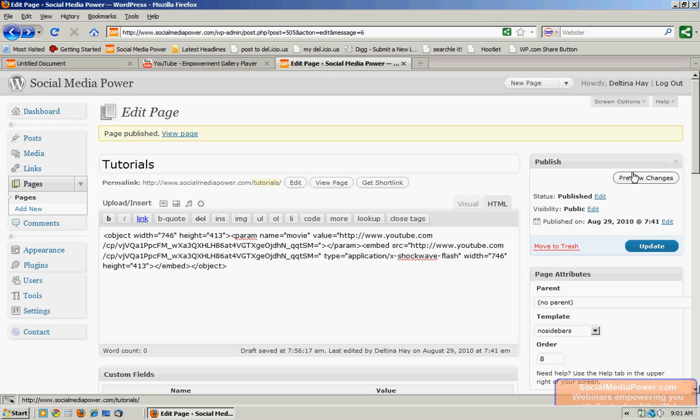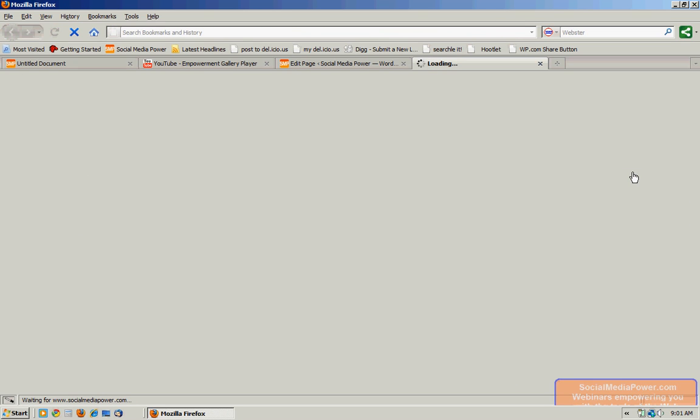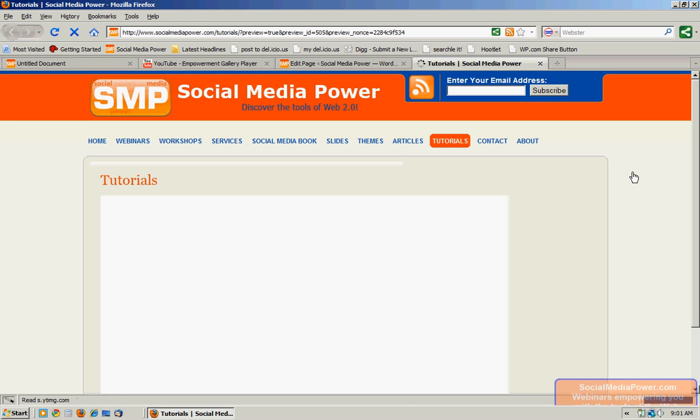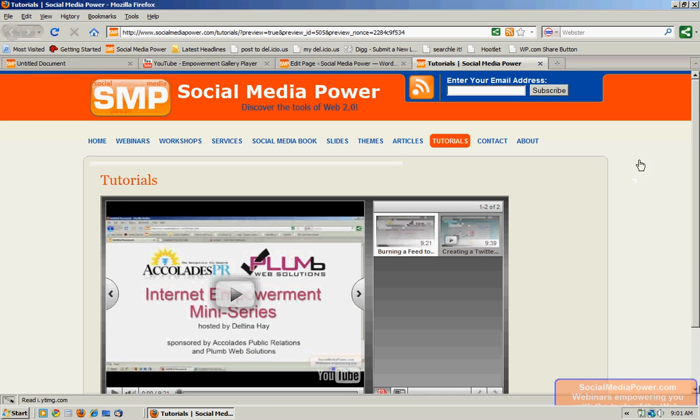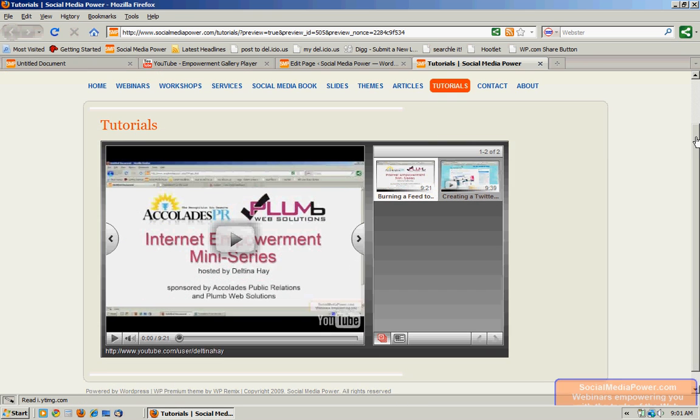And now I want to just take a look at the gallery. I want to preview it and see what it looks like on the actual web page. Okay, well I do like the way it looks here. Now you notice that I have the two videos that I already added and it's automatically going to open the first one.